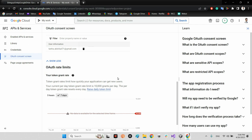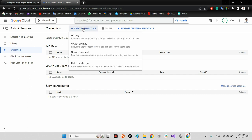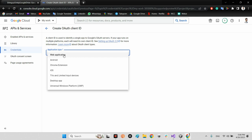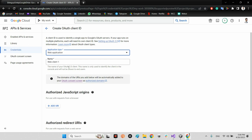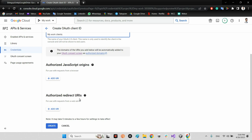Add your email as a test user. The next step is to go to Credentials, click 'Create Credentials', then 'OAuth Client ID'. I recommend selecting Web Application because we want multi-platform, cross-platform support. Give it a name like 'my work clients'.